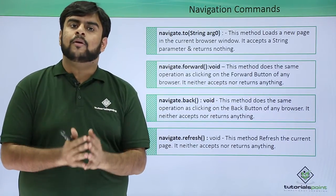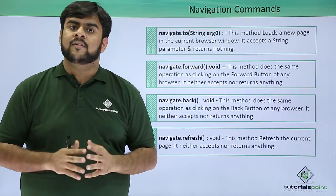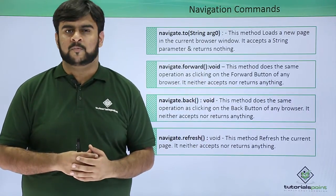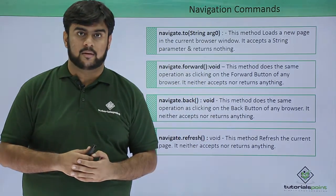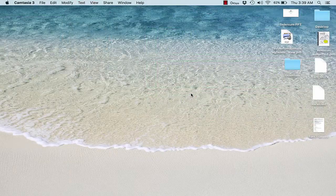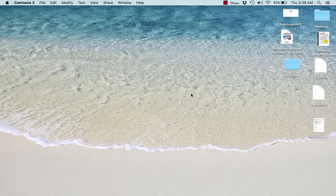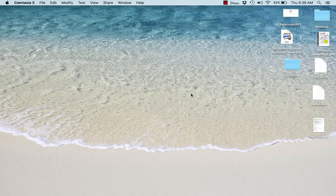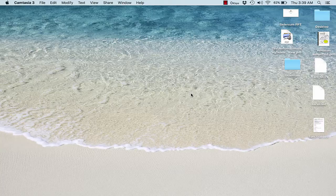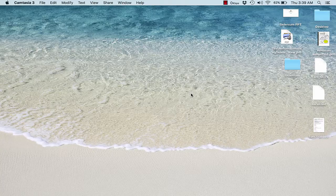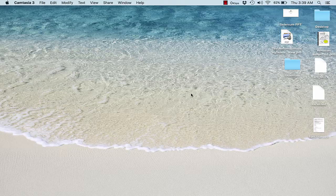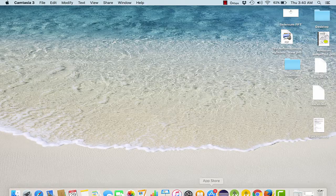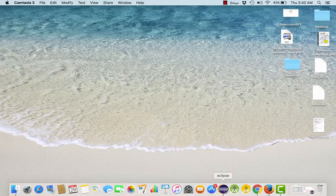So now let's quickly go to our screens and see the working of all these methods one by one. So guys, welcome back again. As we have already discussed the navigation commands, let us see the actual implementation into Eclipse. Let's get started. Let's open up Eclipse.